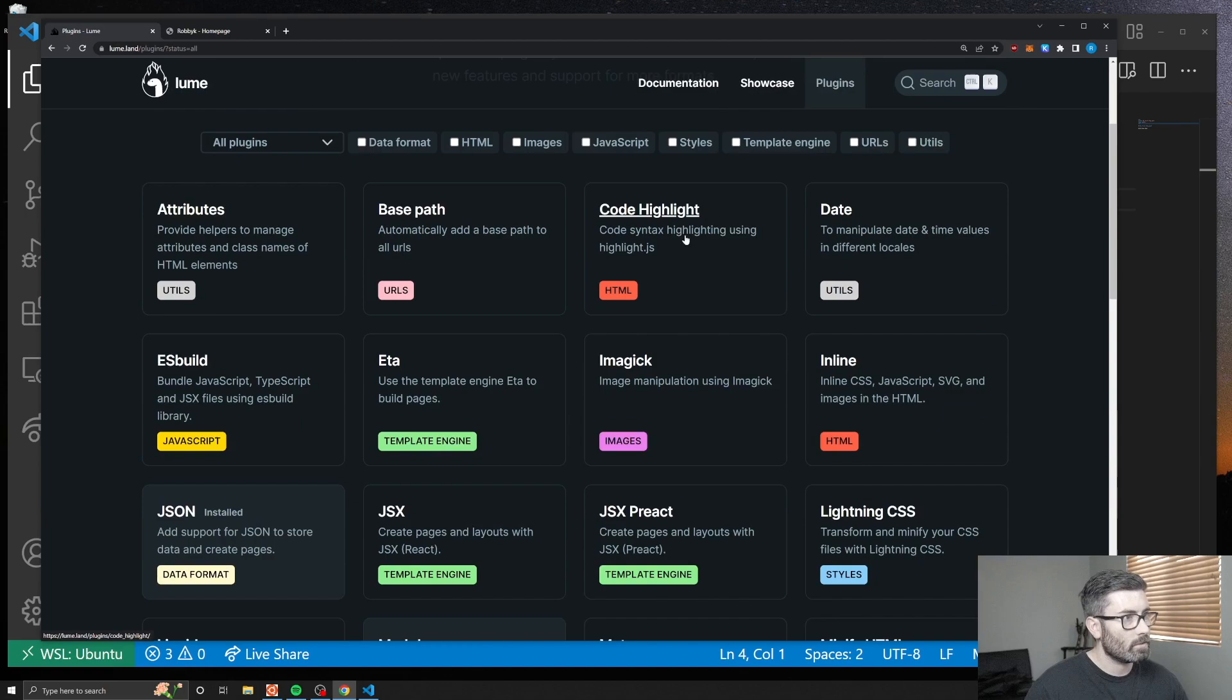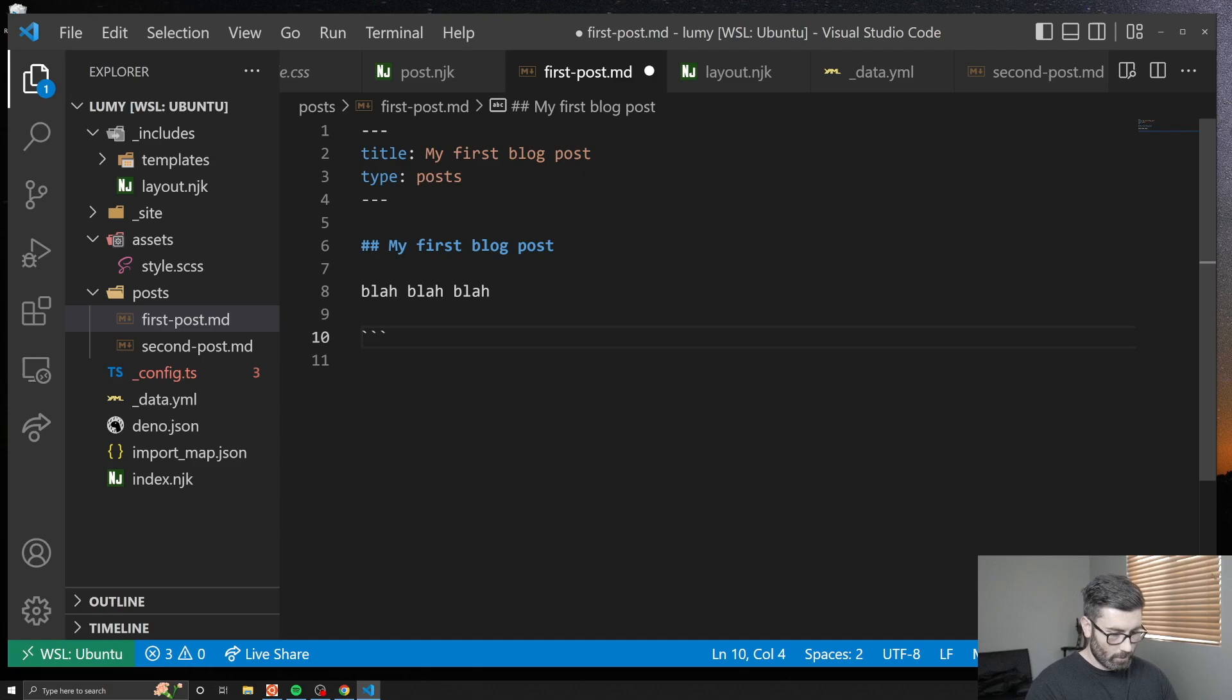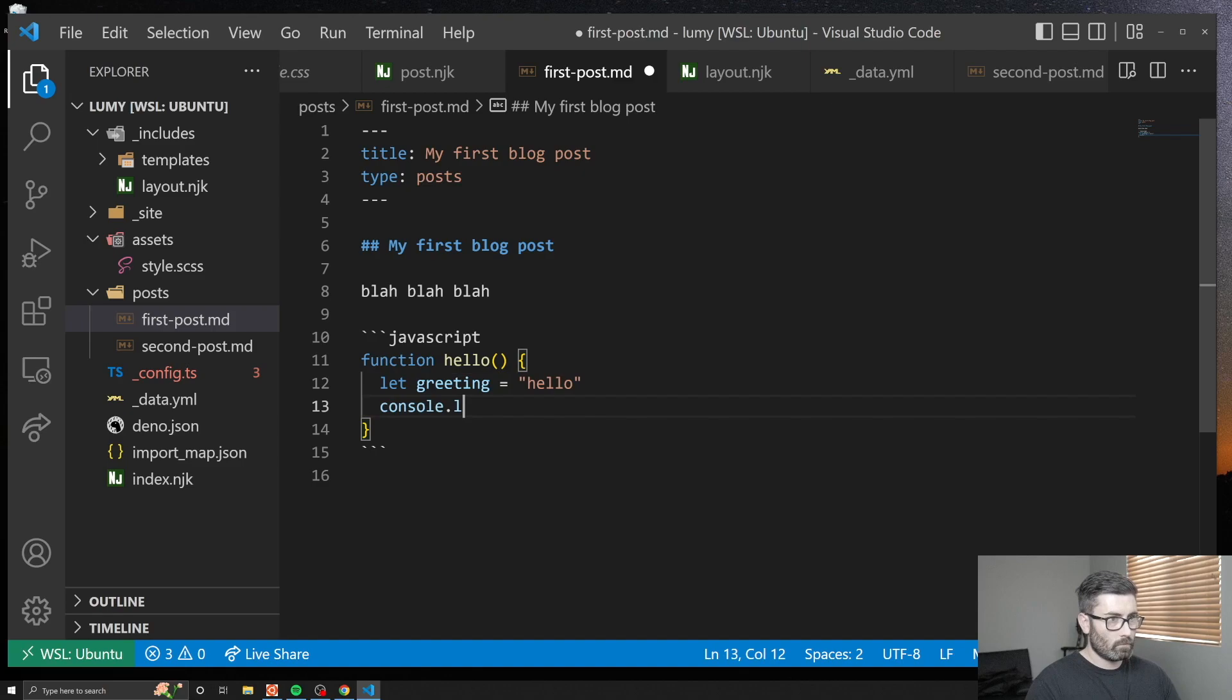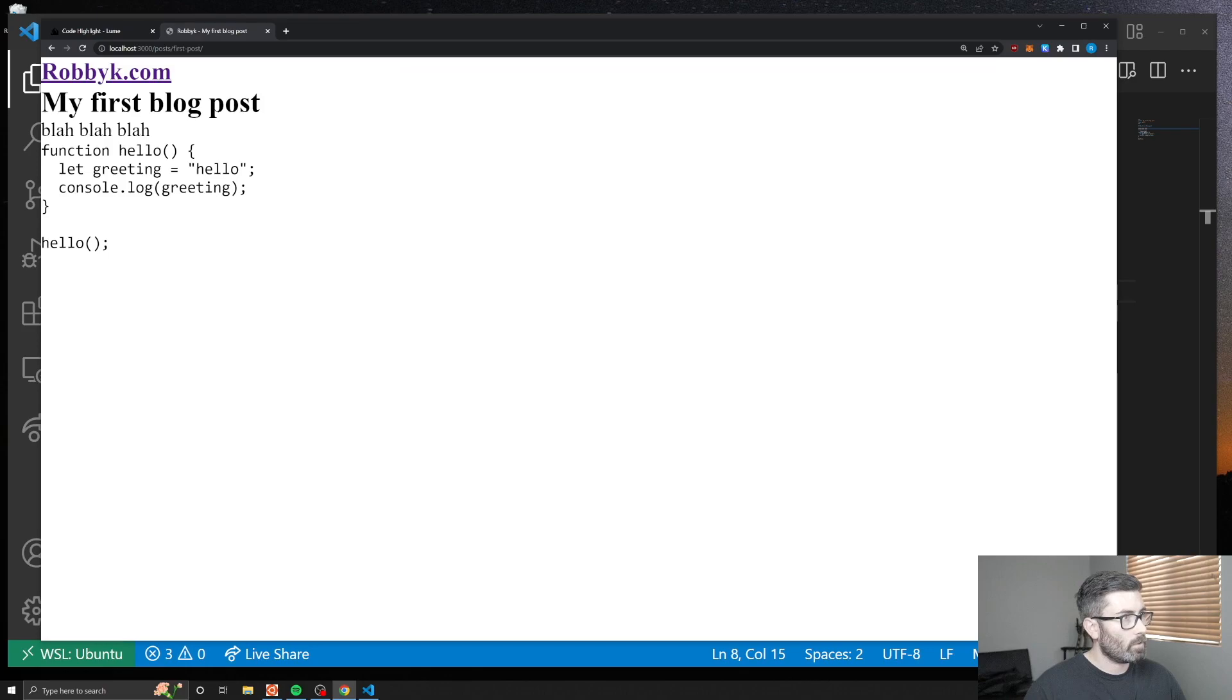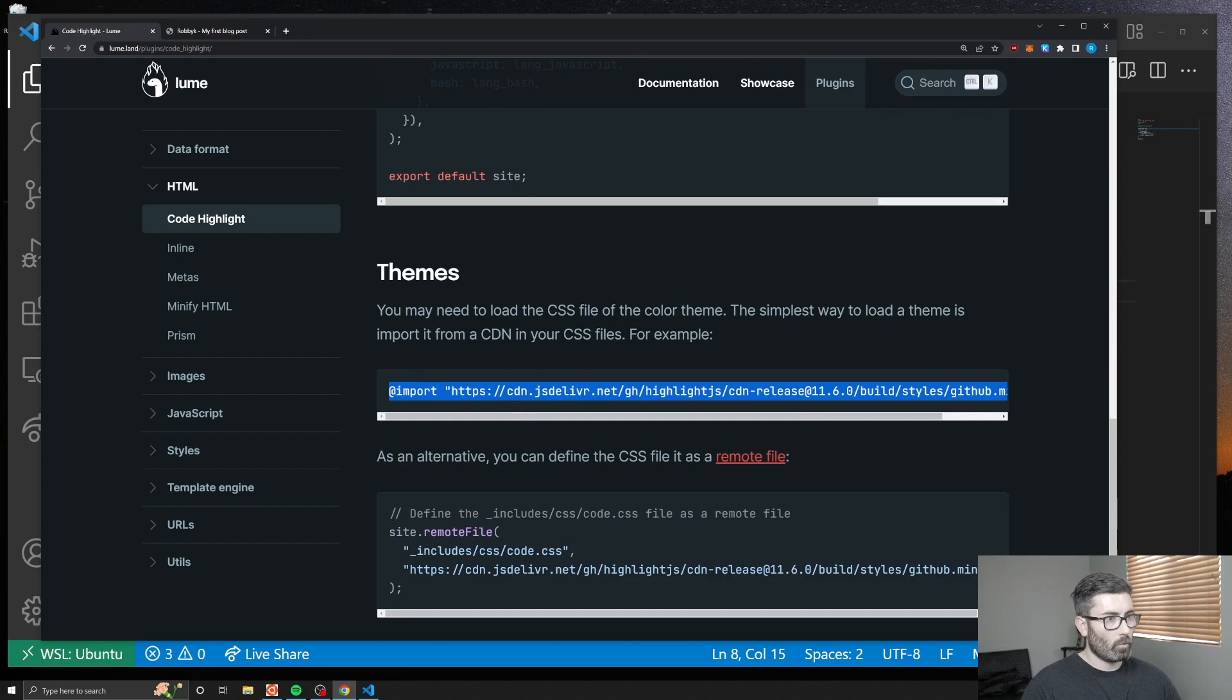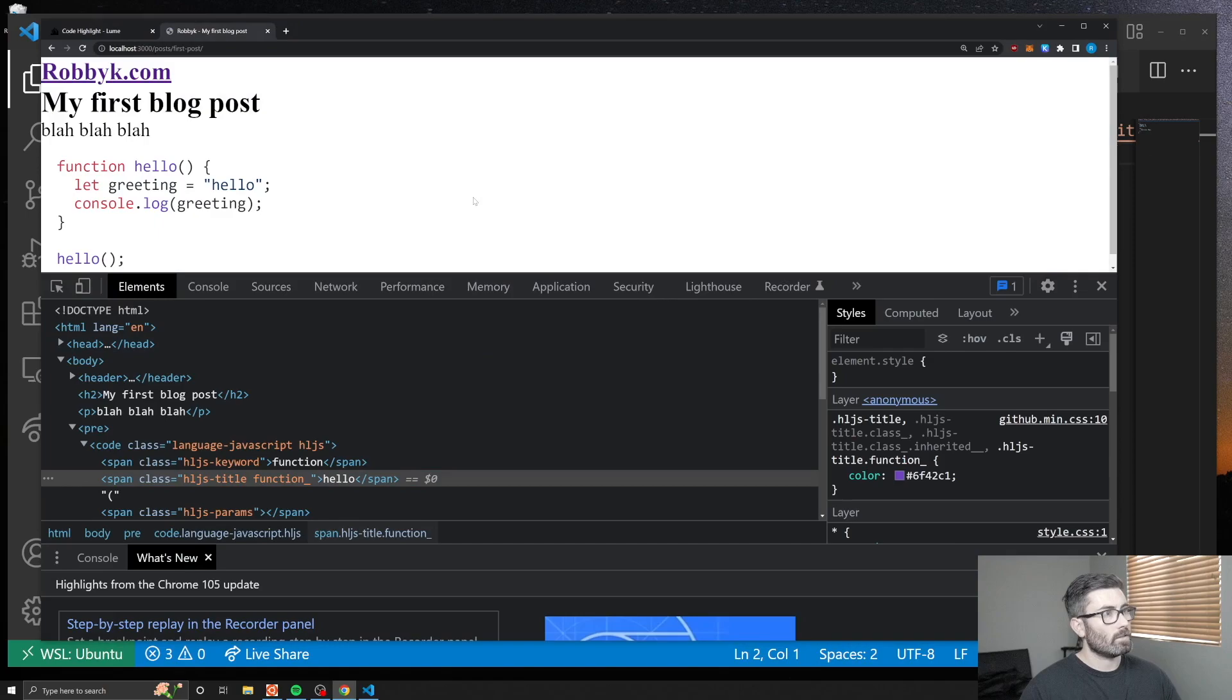Let's try that code highlighting plugin. Let's go to plugins, code highlight. To use it, I think it just does it automatically. Let's go to one of our posts. I'll just add some JavaScript here: function hello. Let's see if that works. Let's go back to our post, first blog post. It looks like it is adding the classes and everything. We probably just need a stylesheet. Yeah, it looks like you have to import it. Let's add that to our style.scss. See if that fixed it. There we go, syntax highlighting is working. That's nice.